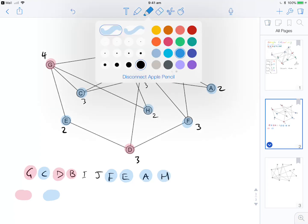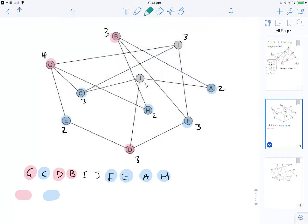Our next colour is green. We colour I, and then the only vertex left is J. J is not connected to anything green, so we colour J as well. We've now coloured all vertices, and in this case we get a chromatic number of three.